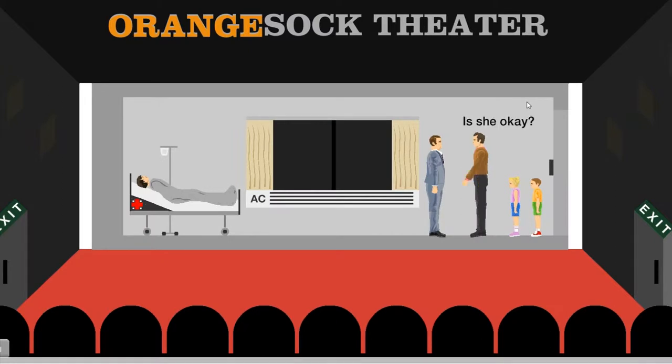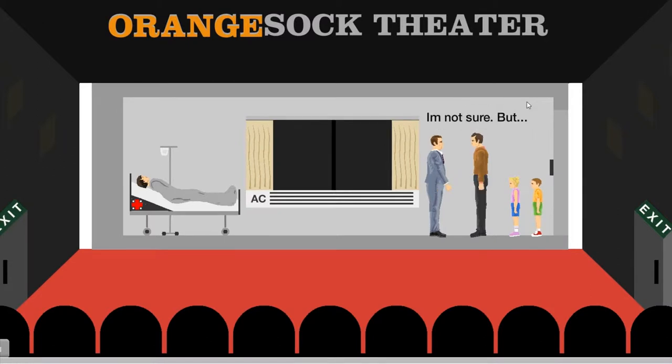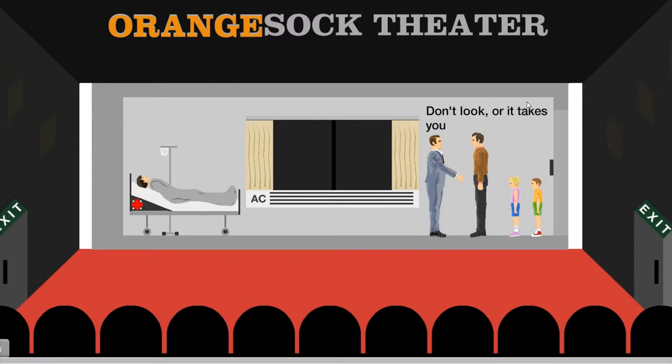Is she okay? No, since she was triggered, she had a heart attack trigger back there. How could this have happened? I'm not sure. This brings unusual things. No! Like what? She said, don't look or it takes you.